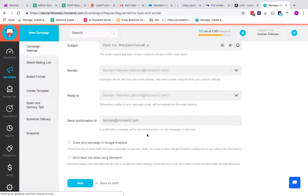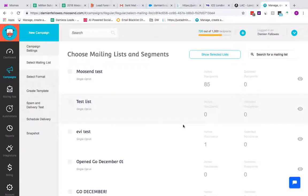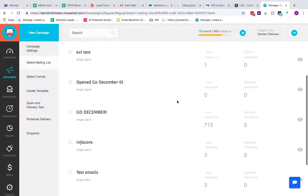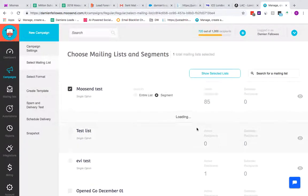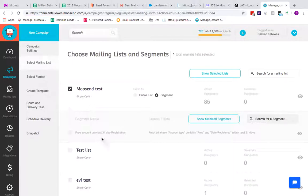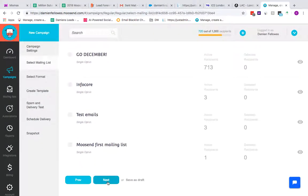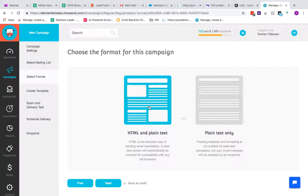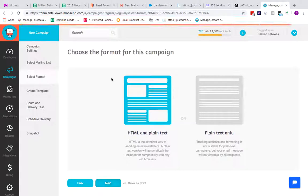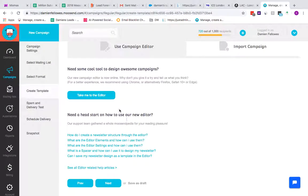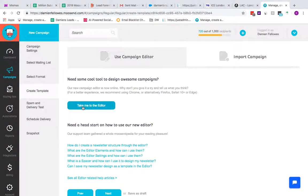Click Next. We set up a mailing list earlier called Moosend Test, so select that. You can also pick a segmentation — for example, I've got one set up for free accounts registered in the last 31 days. For this demo we'll just go for the entire list, then click Next. You can choose plain text or HTML format, so we'll go HTML to see all the features in our email editor. From here you can start building from scratch or import a campaign, so click Take Me to Editor.